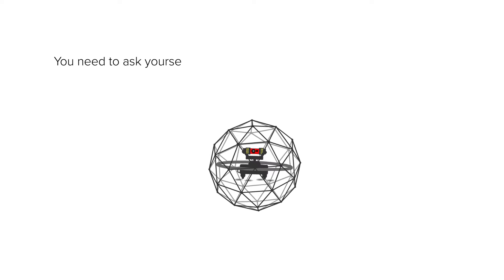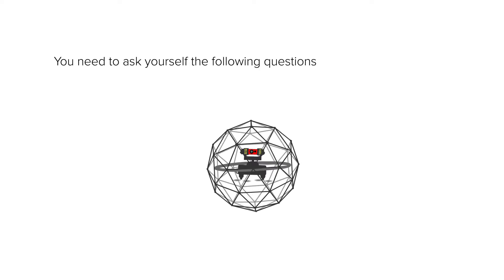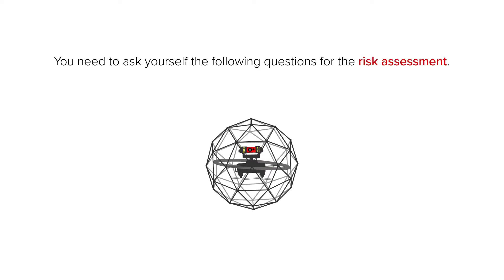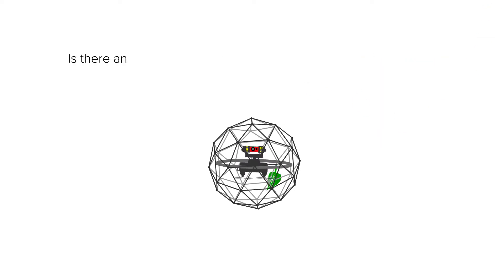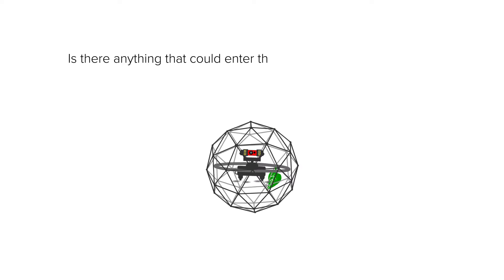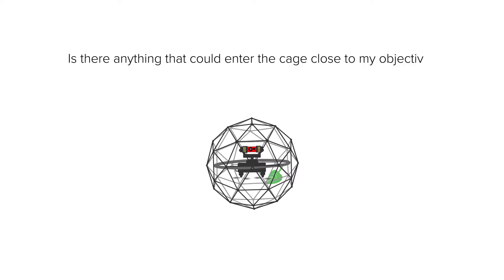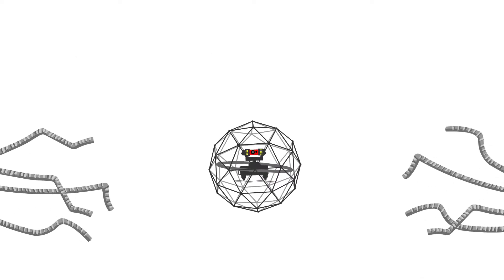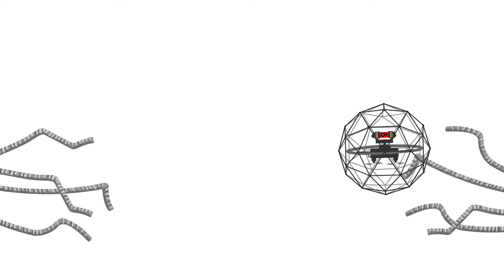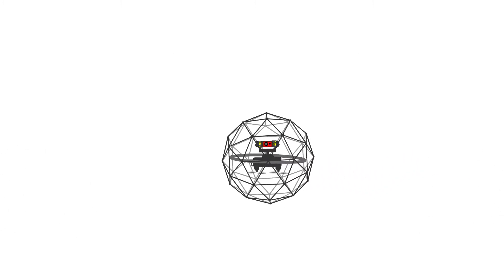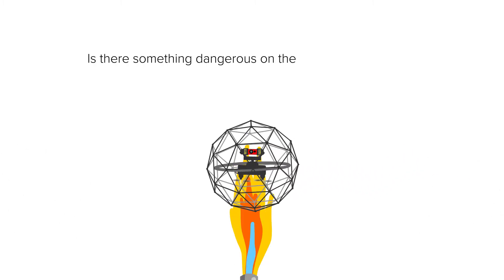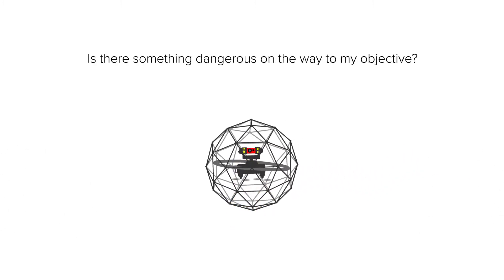You need to ask yourself the following questions for the risk assessment. Is there anything that could enter the cage close to my objective? Can the drone get stuck somewhere? Is there something dangerous on the way to my objective?